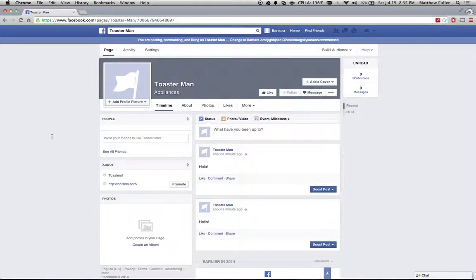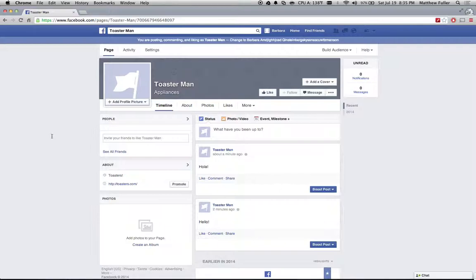Hey guys, today I'm going to be showing you how to target your Facebook page to users in a specific country or an age group and prevent other users from seeing your page at all.